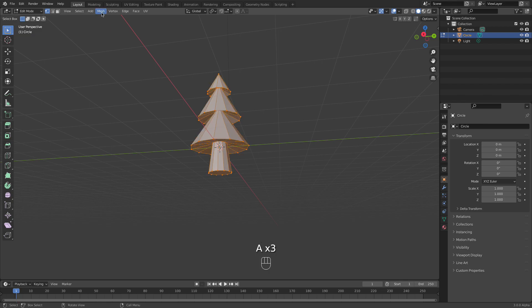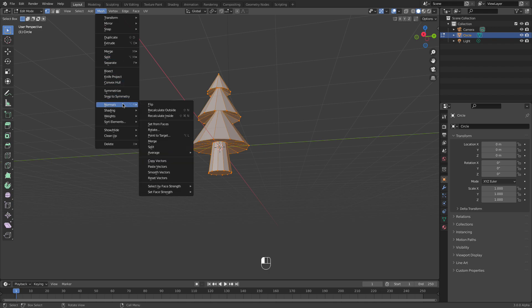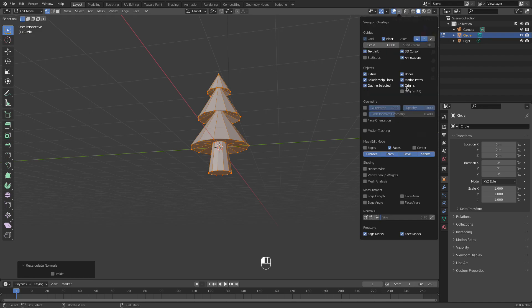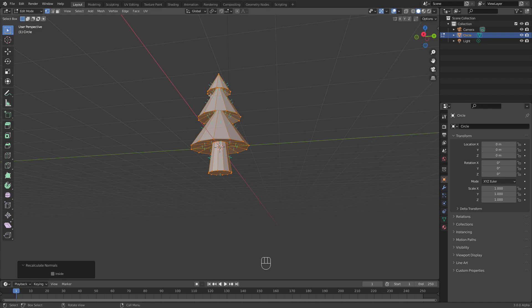I want to be sure that face normals are pointing outside, so just use this tool. Okay, and now let's also visualize it by checking this icon, and as you can see, those blue lines are normals.